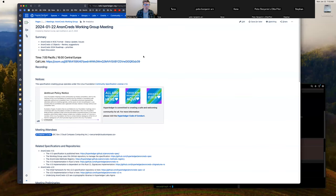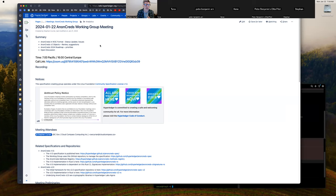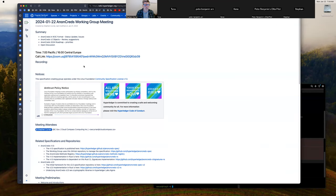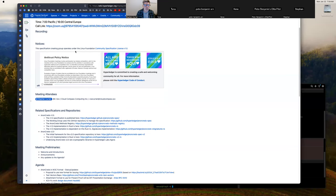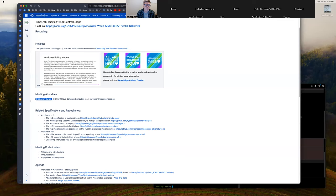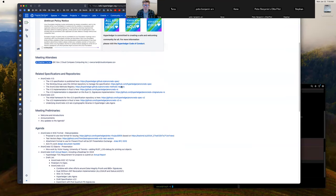All right, welcome to the AnonCreds working group meeting for the 22nd of January, 2024. We'll talk about the AnonCreds in W3C format project, status updates and issues, and then move on to a couple of things to do with AnonCreds V2 and the roadmap for AnonCreds. We are recording the call, and we'll be posting it after. Reminder, this is a Linux Foundation, Hyperledger Foundation meeting, so at every meeting we have to remind members and participants of the Linux Foundation antitrust policy that is in effect and the Hyperledger Code of Conduct. Let's be good to one another.